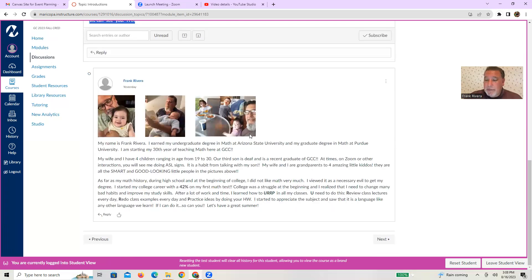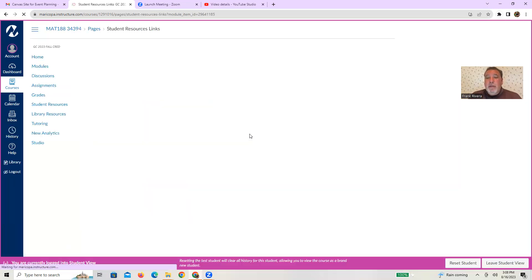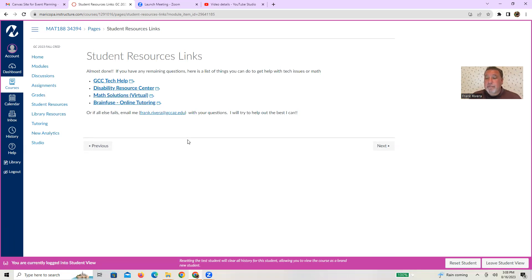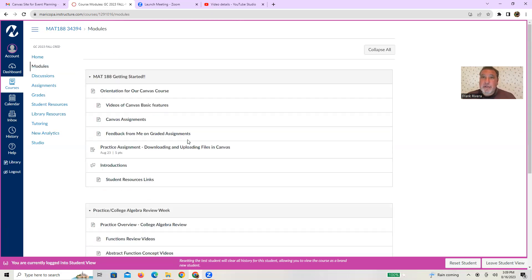And last but not least, the last page. What we got going here is just some links, so some tech help, some disability resource center help, mass solutions help and some online tutoring. So that should wrap up the getting started module.